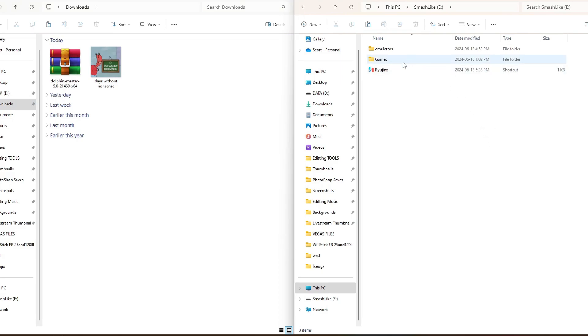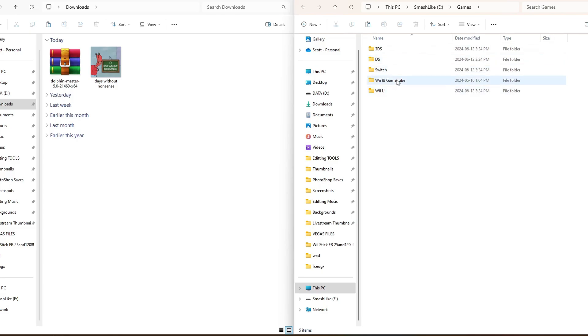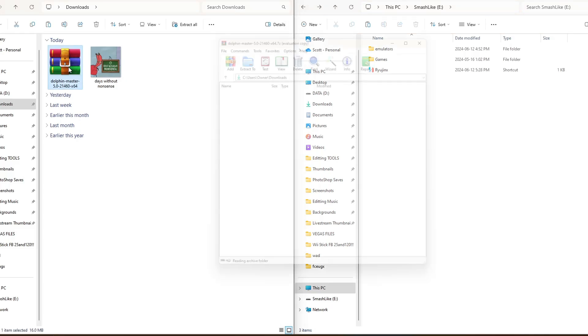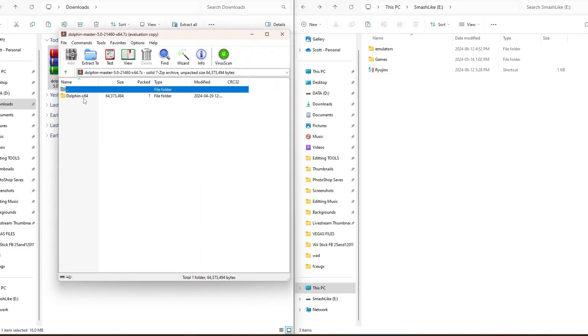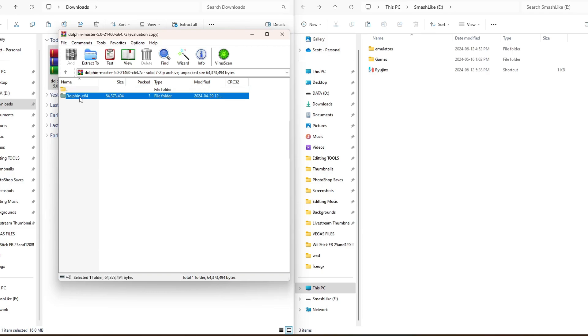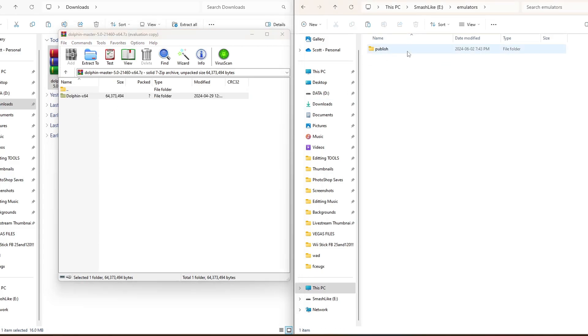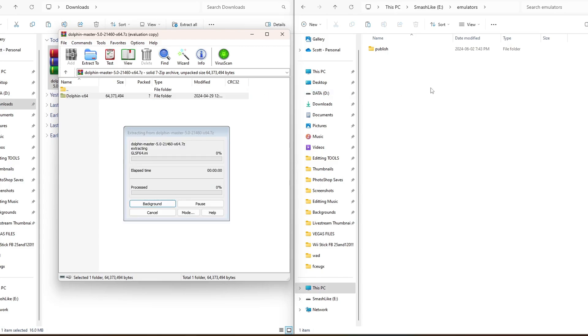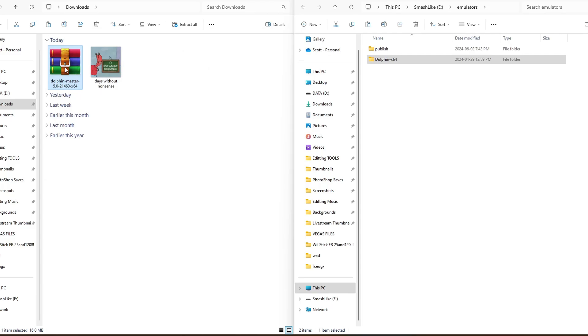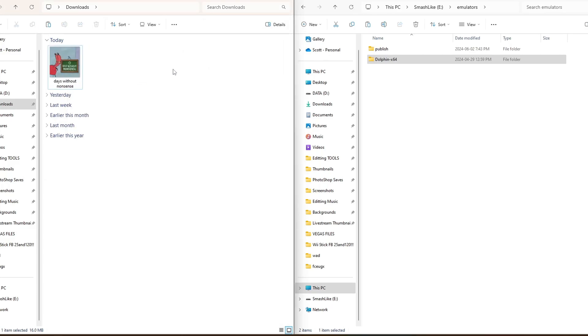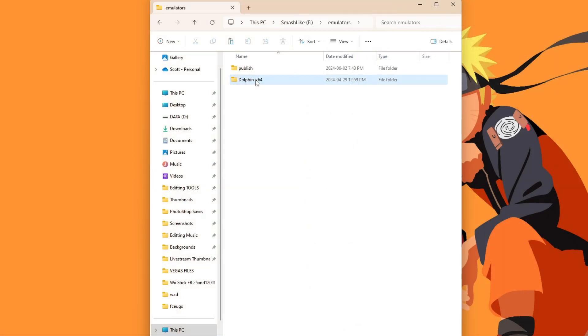I already have Ryujinx set up on my hard drive, and I have a whole list of my backed up games, so I'm just going to keep everything organized. We're going to open up the Dolphin Master zip file. You will need an extraction software like WinRAR or 7-Zip. Open that up, and just grab this Dolphin X64 folder, and drag it to wherever you want to install it. I have a folder with my emulators in there, so I'm going to install it there. It is transferred over. We can exit the zip file and delete it from our computer, because we no longer need the zip.